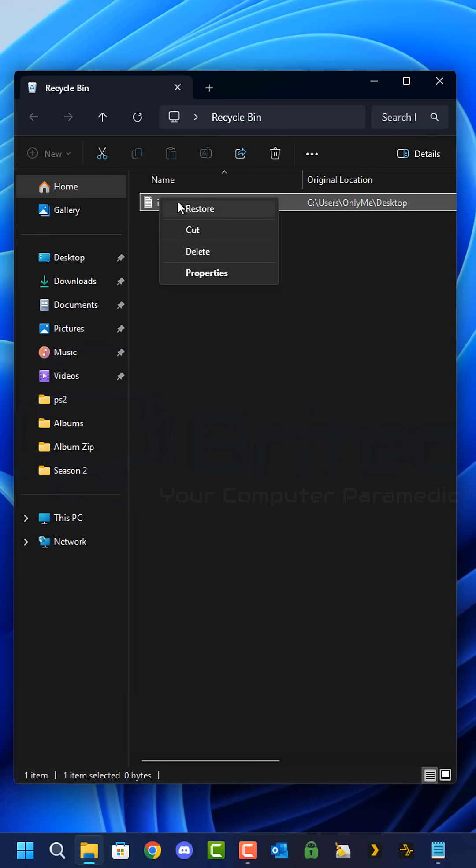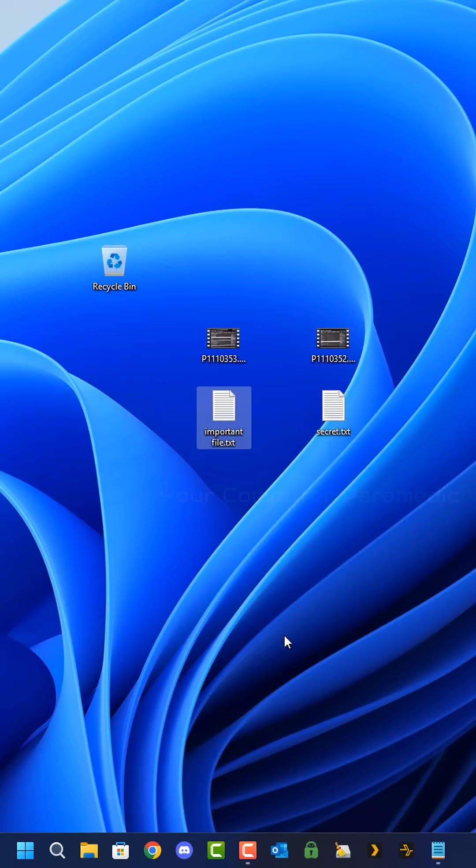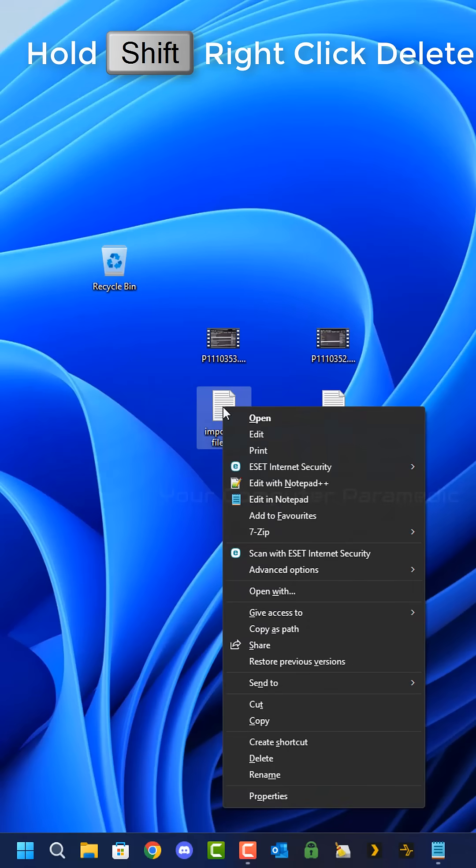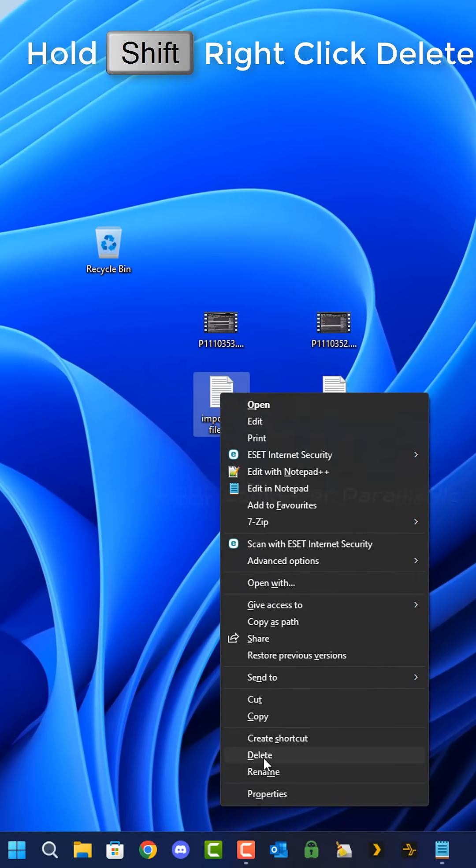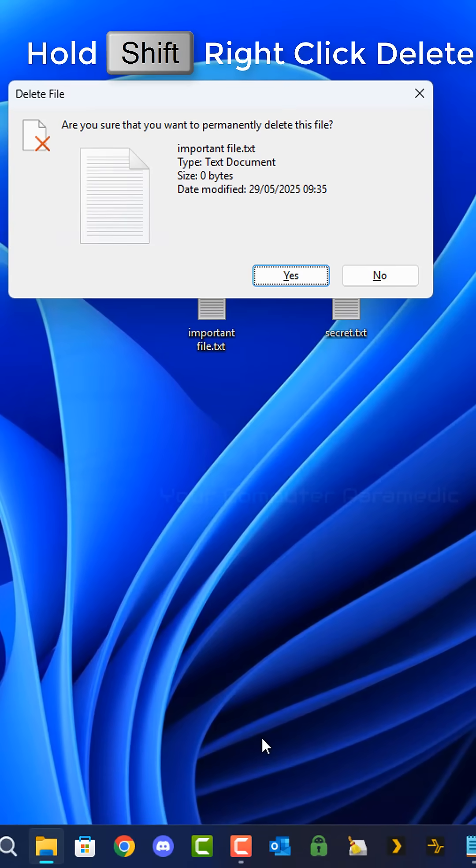Using shift plus delete to bypass the recycle bin entirely will immediately free up disk space and permanently delete files from your system. This method is particularly useful when handling large files or when you're 100% certain that you're not going to be needing to recover that deleted content.